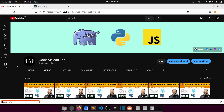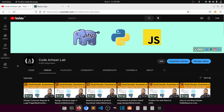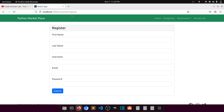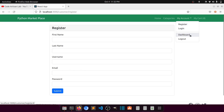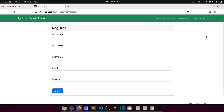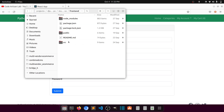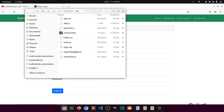Hi guys, welcome to Code Artisan Lab. This is video number 24 for the multi-vendor e-commerce website in Django with React.js. In this video we are going to create the user dashboard design. In our previous video we created the customer register and login page, and now we will create the customer dashboard. I'll show you what elements we will put in the customer dashboard, and later we will implement the functionality with the API.